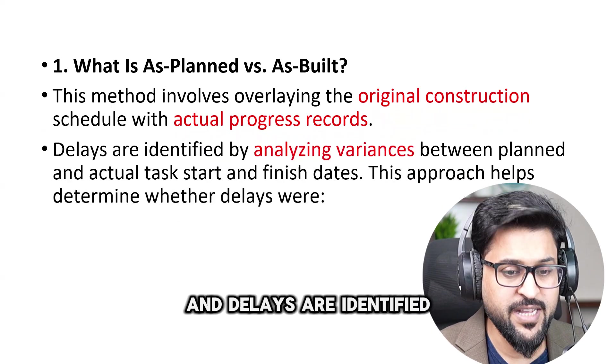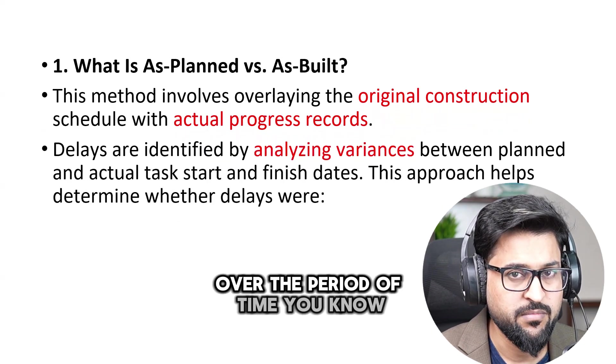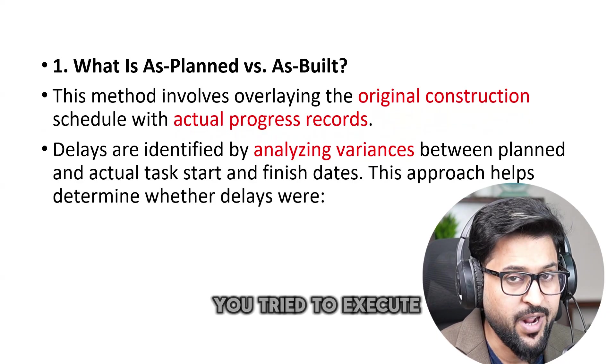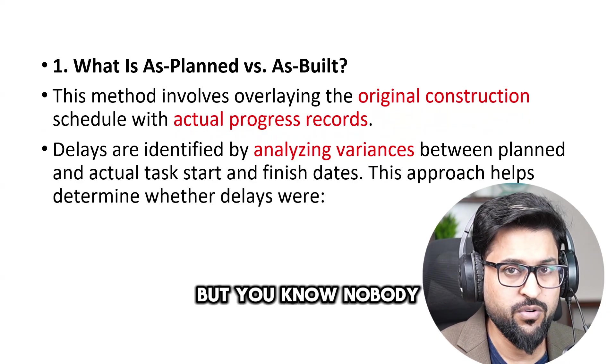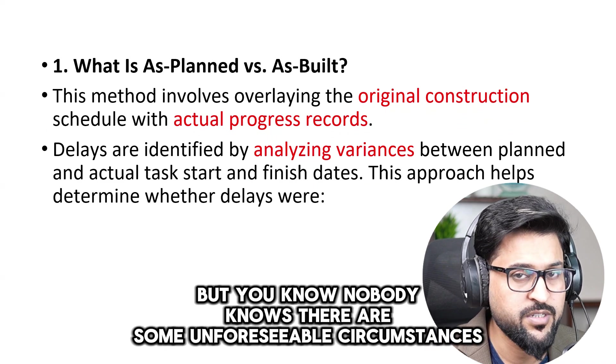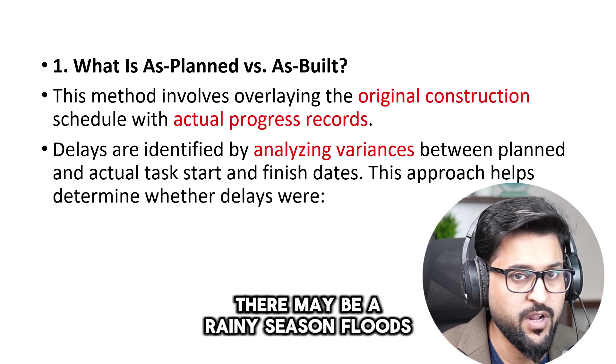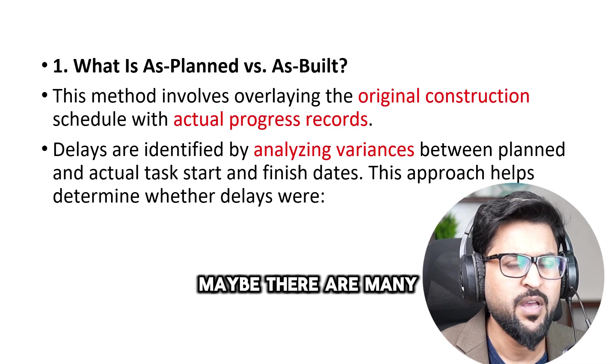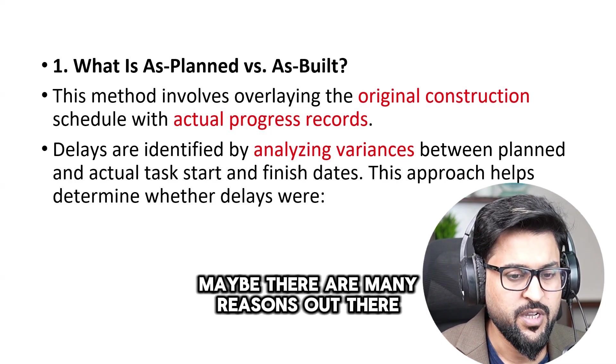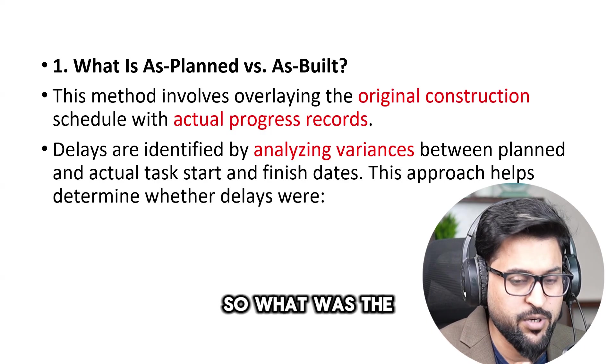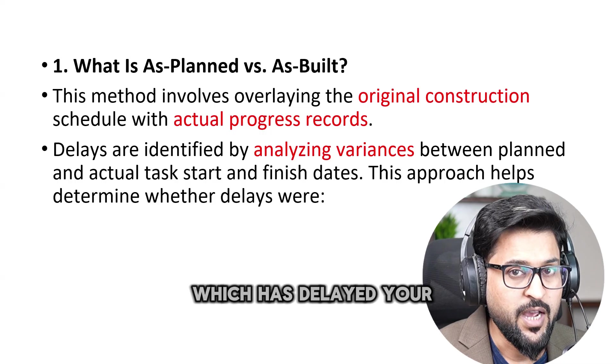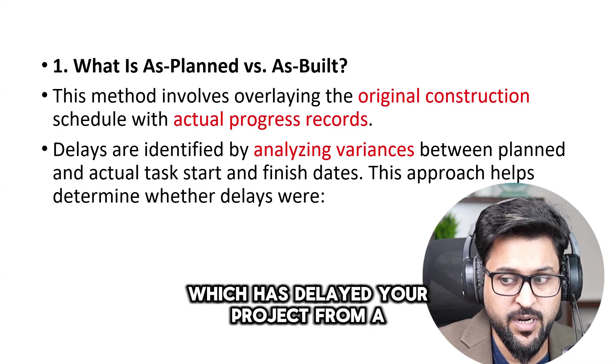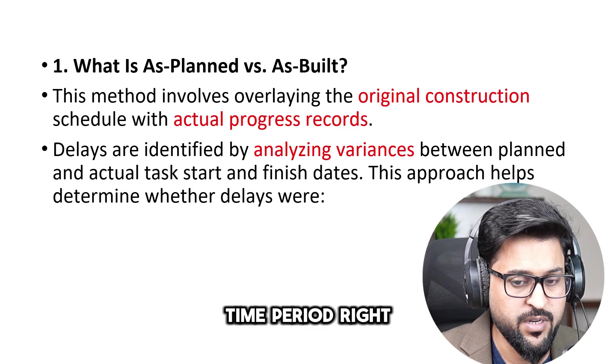And delays are identified like over the period of time you know you got a plan you try to execute that plan but nobody knows there are some unforeseeable circumstances. There may be a rainy season, floods, political instability, maybe there are many reasons out there. So you are going to analyze so what was the potential threat risk, a delay event which has delayed your project from a contractual duration time period.